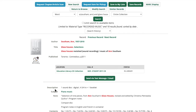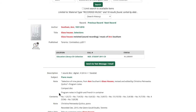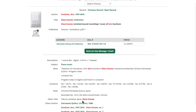Some things that might be useful to you: in the notes section of the record page, you'll get information about who the performers are on the disc. Sometimes there will be notes about whether there is a booklet or liner notes, which is useful if you're searching for those. This sound recording also includes a contents note, which tells us that some of the pieces in Glass Houses are on this recording, but not all of them — important information if you're looking for all 15 pieces.